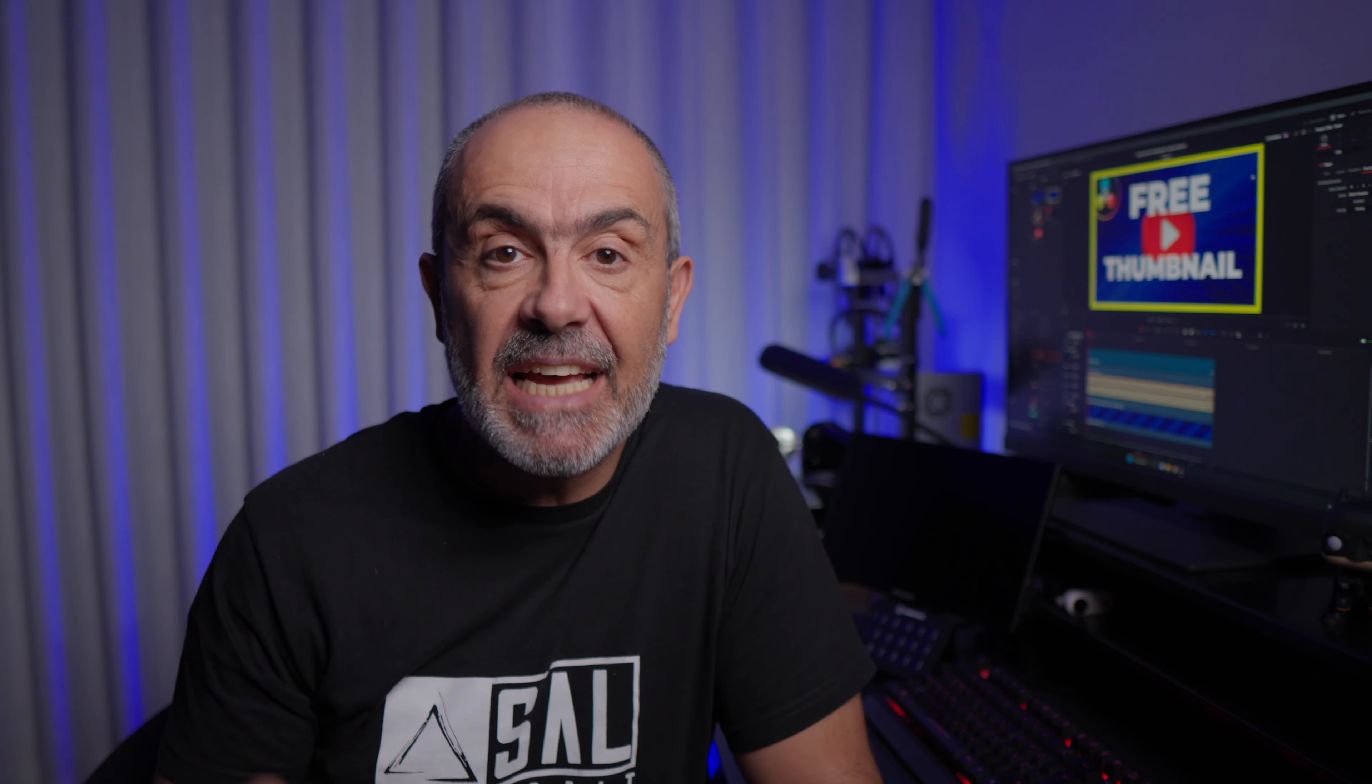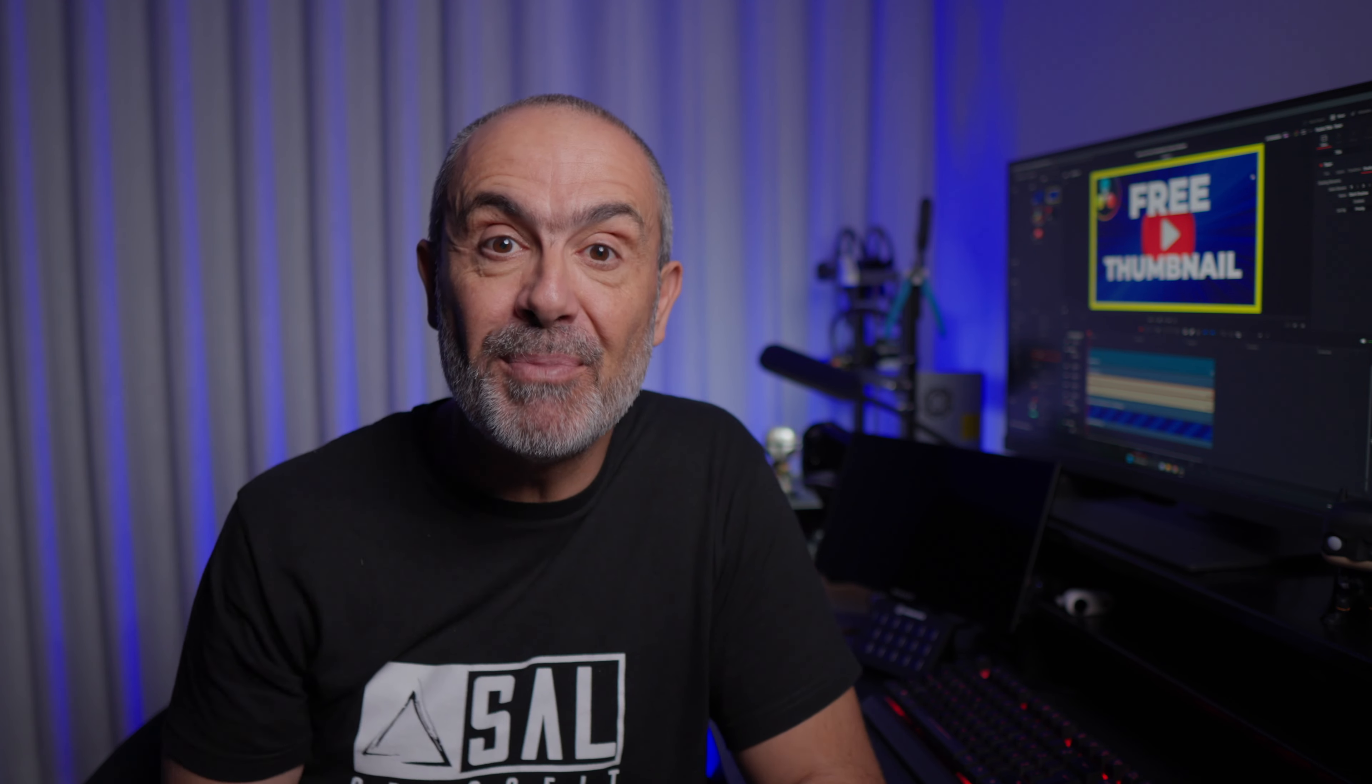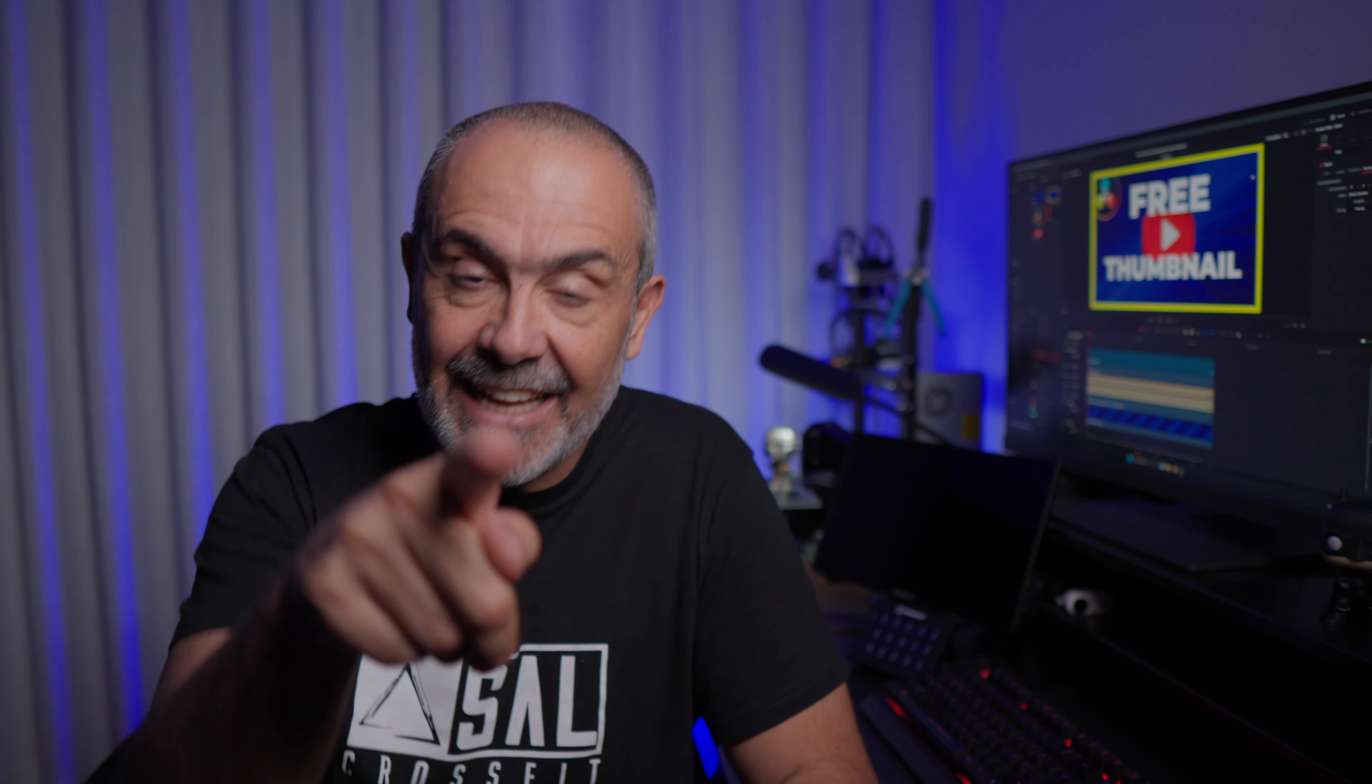Today I'm here to teach you how to make amazing free thumbnails inside of DaVinci Resolve. If you stick to the end, you will see the final result and how amazing and easy it can be. Let's jump in the computer and let me show you how you can make it too.